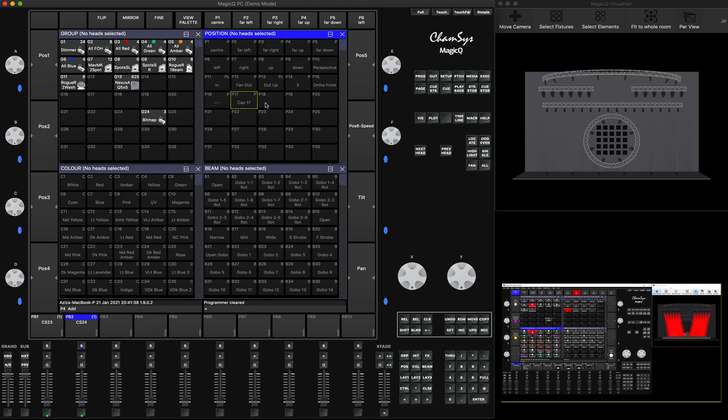However, let's pretend another situation: you came on site and on the other console you found they created 20 or 30 really good pallets. And the guy does not have time to go one by one while you'll be adapting your show file.